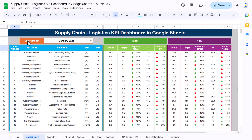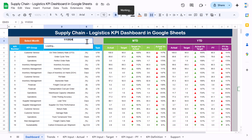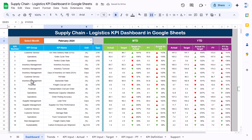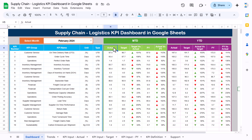At the top we have a month selection — you can change the month from this dropdown. Just select the second month and the whole dashboard will change accordingly. We are capturing here the KPI group, KPI name, unit, and the type, which is UTB and LTB. UTB means upper the better; LTB means lower the better. We capture the actual number for this month and the target number — this is target versus actual.